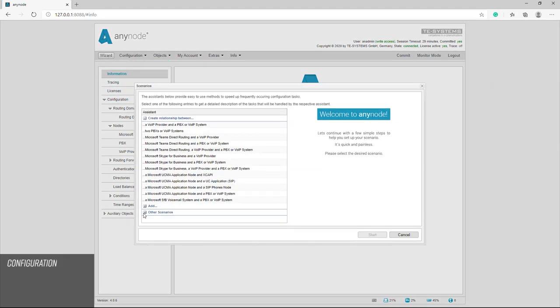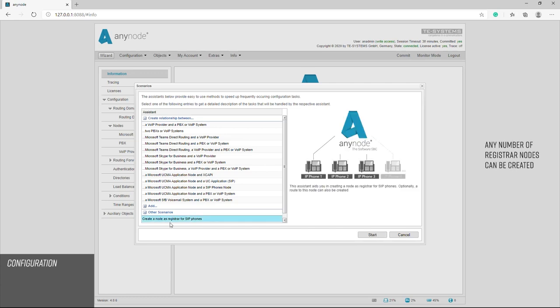Of course, any number of registrar nodes can be created. In our example, we use a user directory to define the credentials and the registrar dial string and we also use the same user directory for routing.